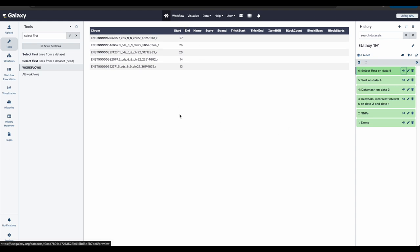Awesome. Now the file only contains the first five lines of the previous data set. We have now determined which exons on chromosome 22 have the highest number of snips. But we can still learn more.